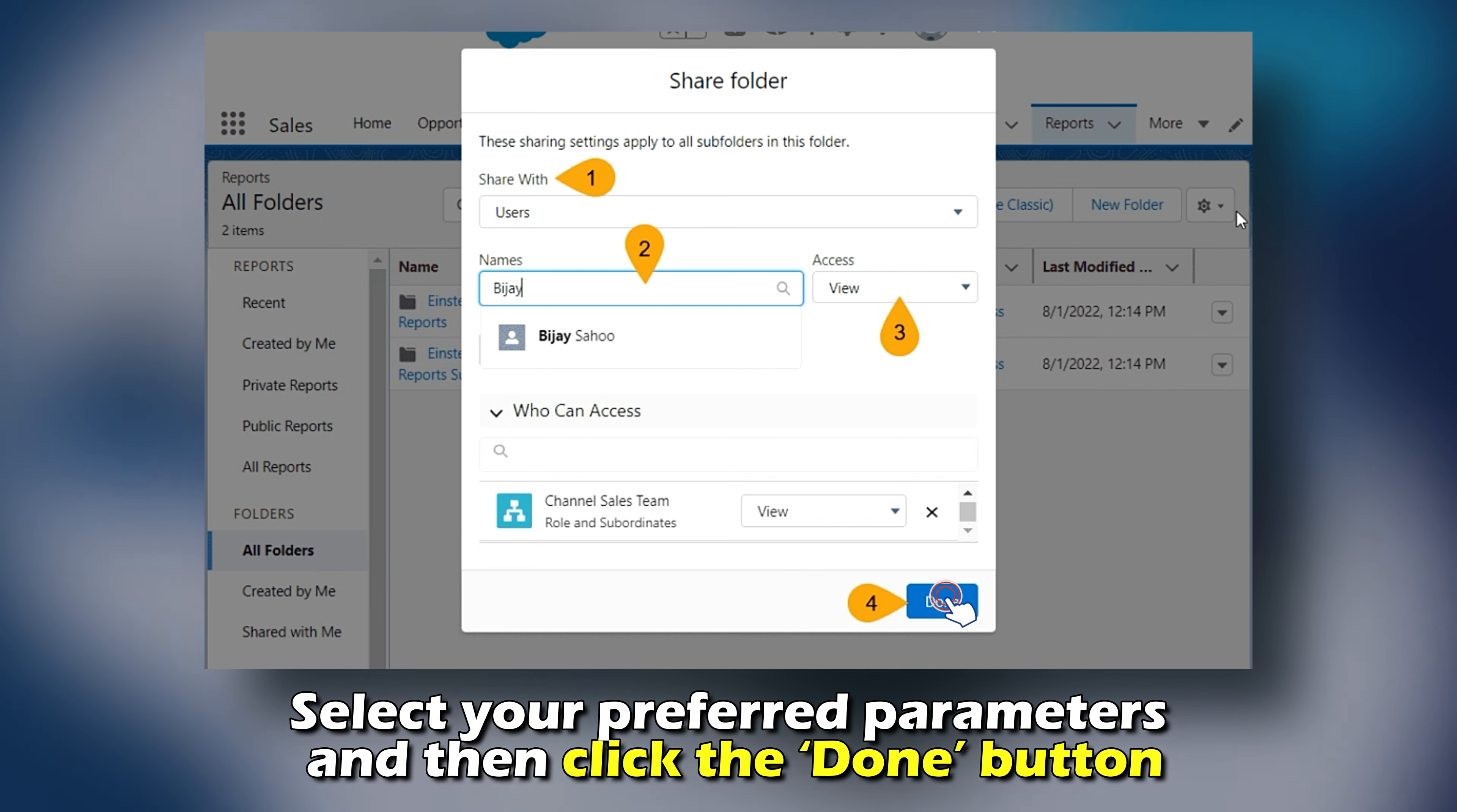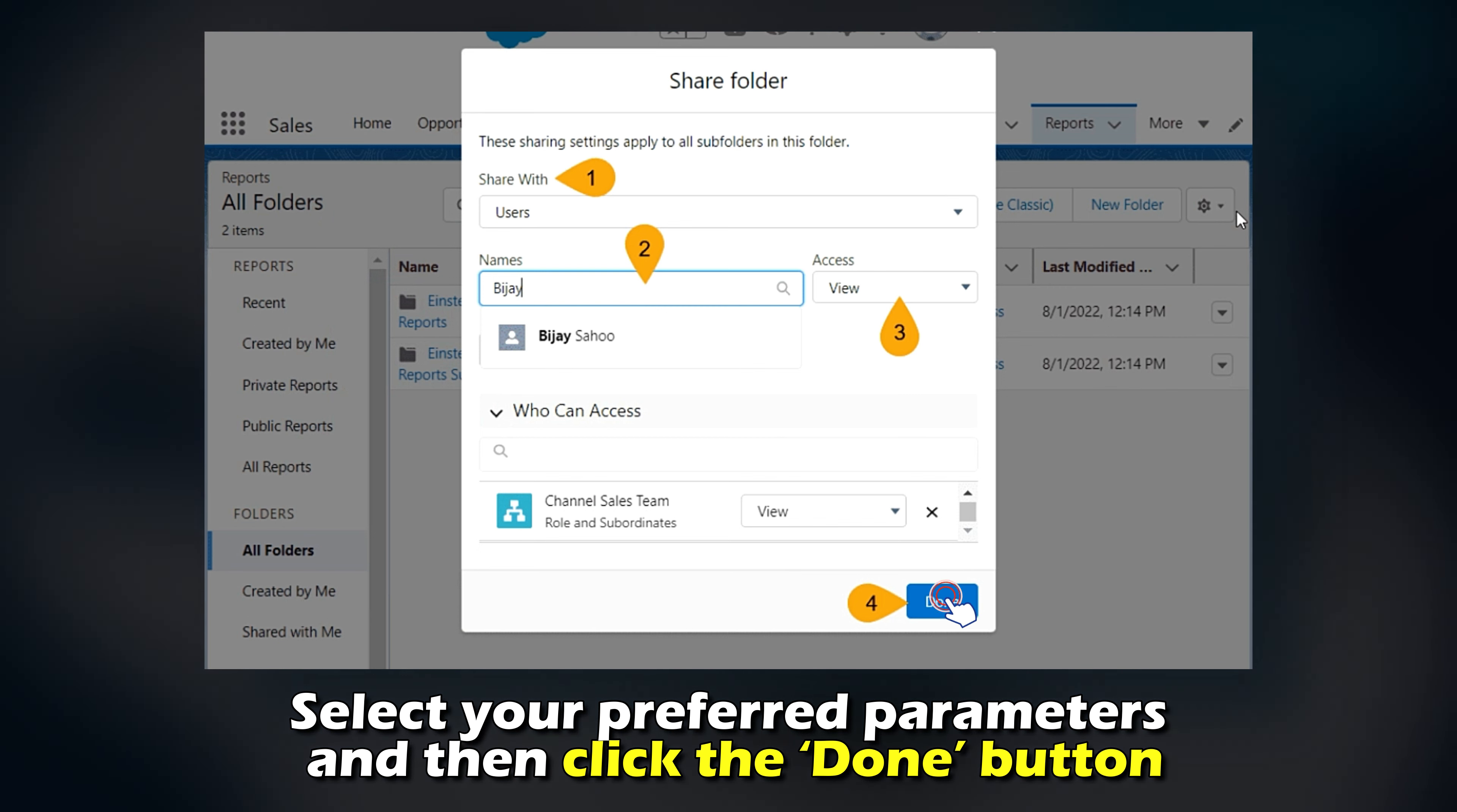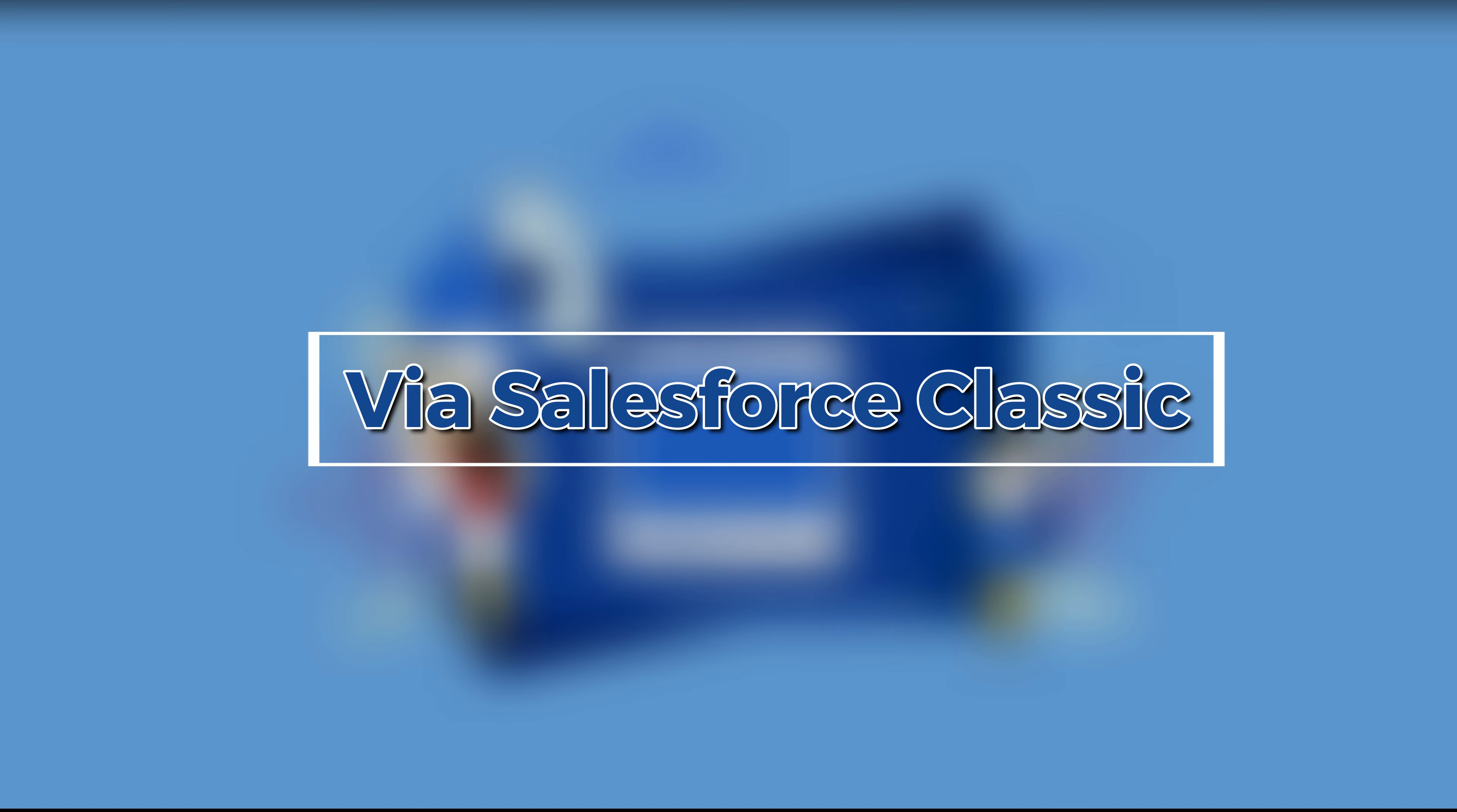A new screen will appear with reports that you've created. Click the drop-down icon on the document you wish to share and select the Share option from the drop-down menu.